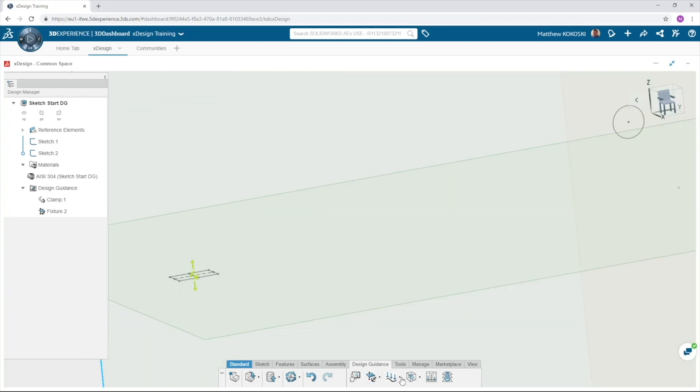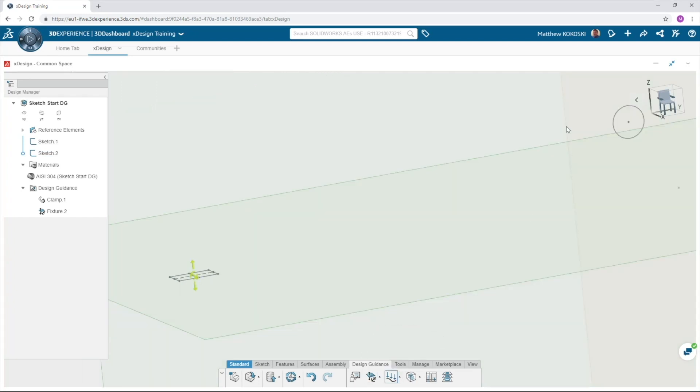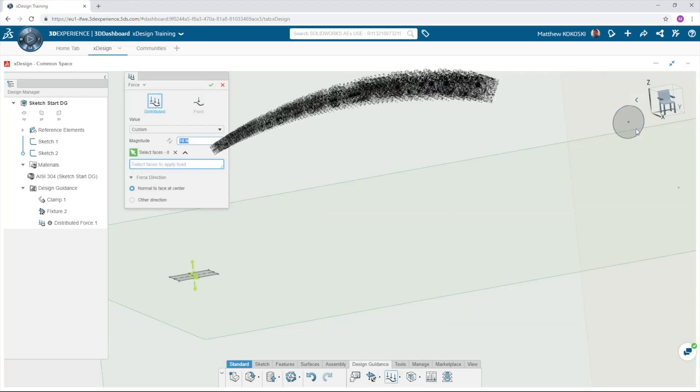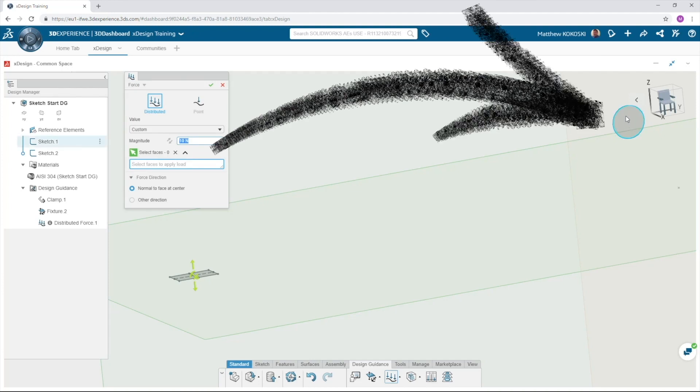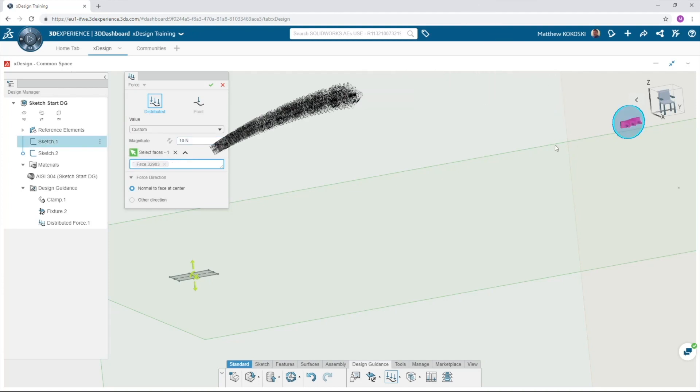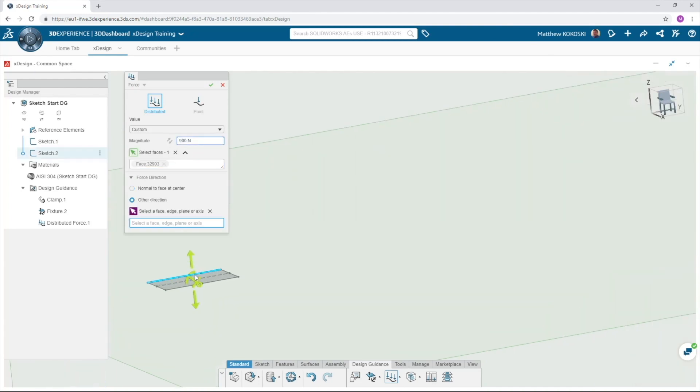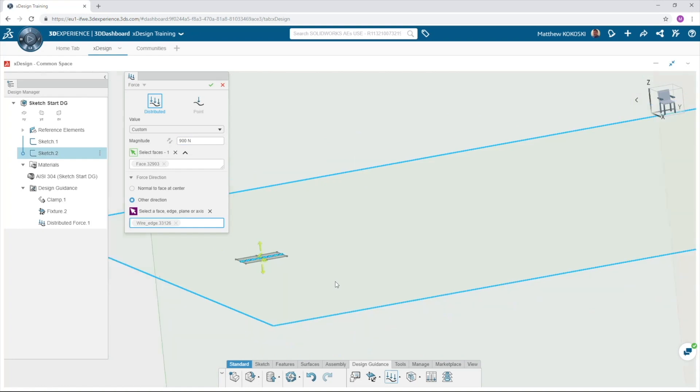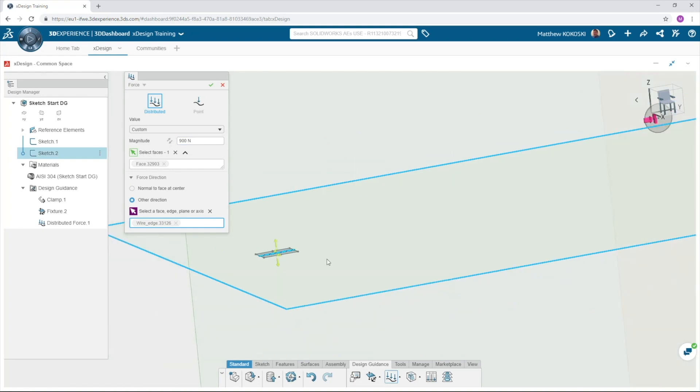Finally we need to add a load. Select force and we'll select the bottom circle as the face we're going to apply the load. Set the load to 900 newtons and for a direction, select one of the center lines or edges of the rectangle to apply the load in the Y direction. That's all we need to set up our study.